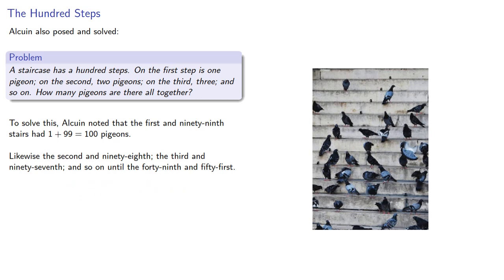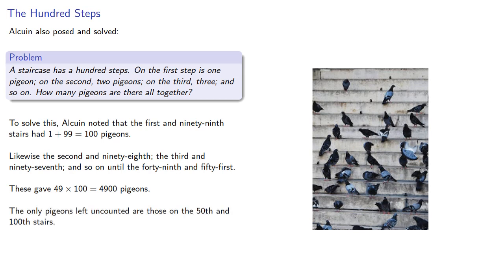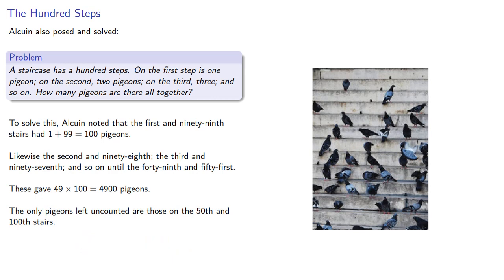These gave 4,900 pigeons, and the only pigeons left uncounted are those on the 50th and 100th stairs. Adding those in gave the total 5,050 pigeons.